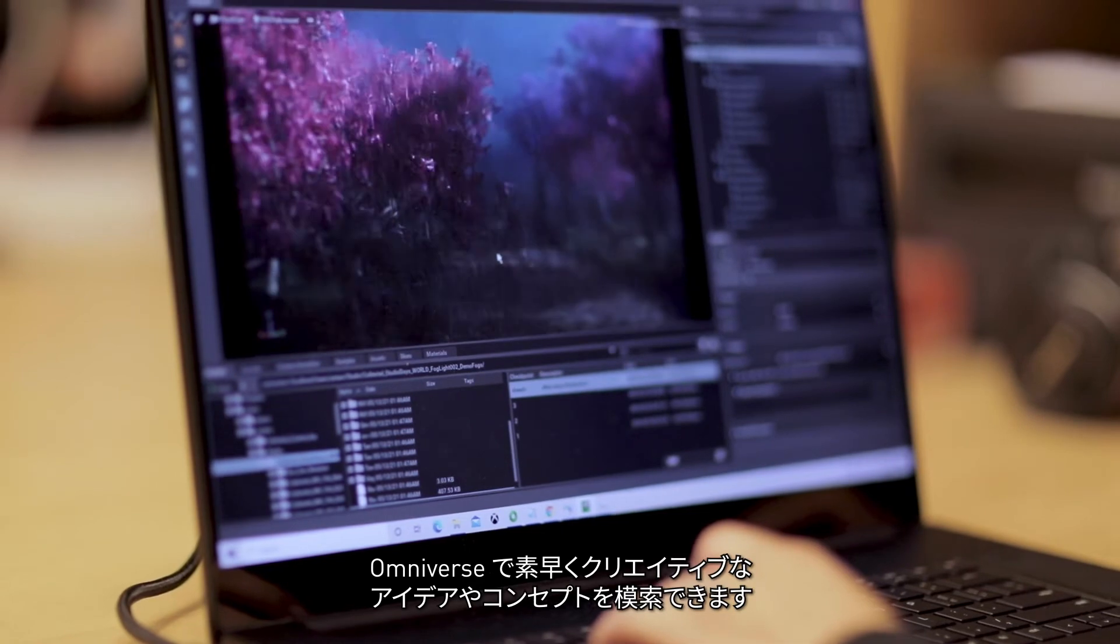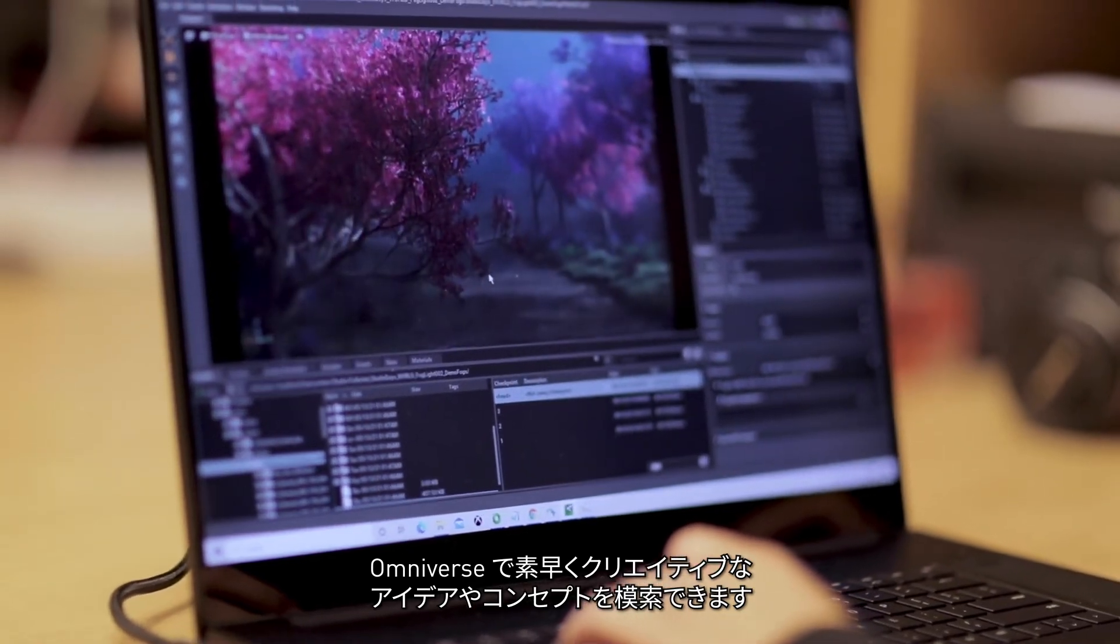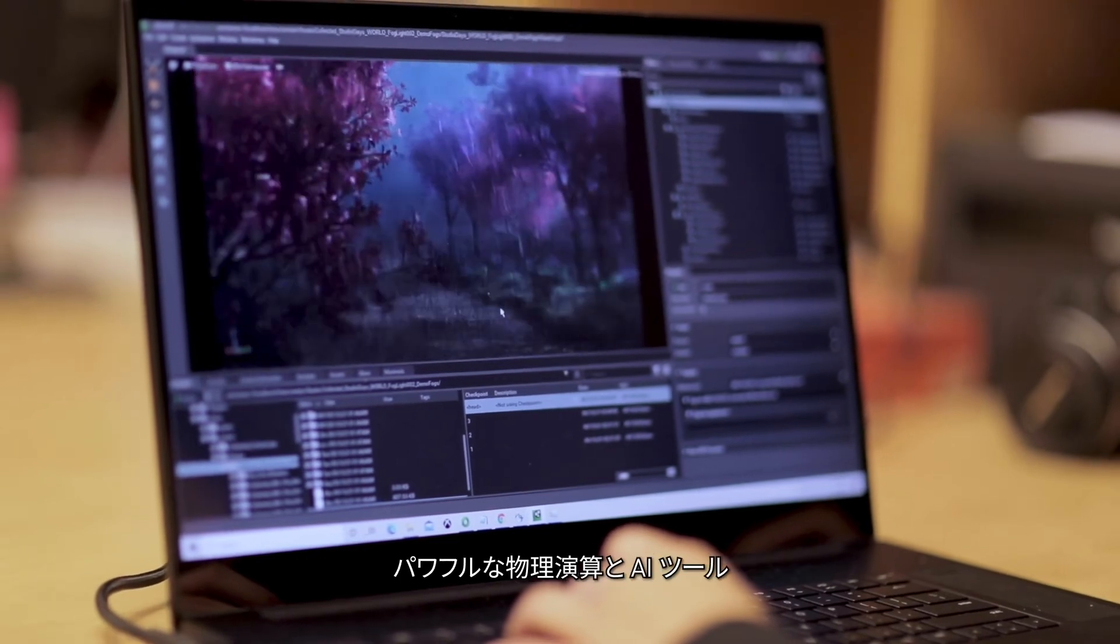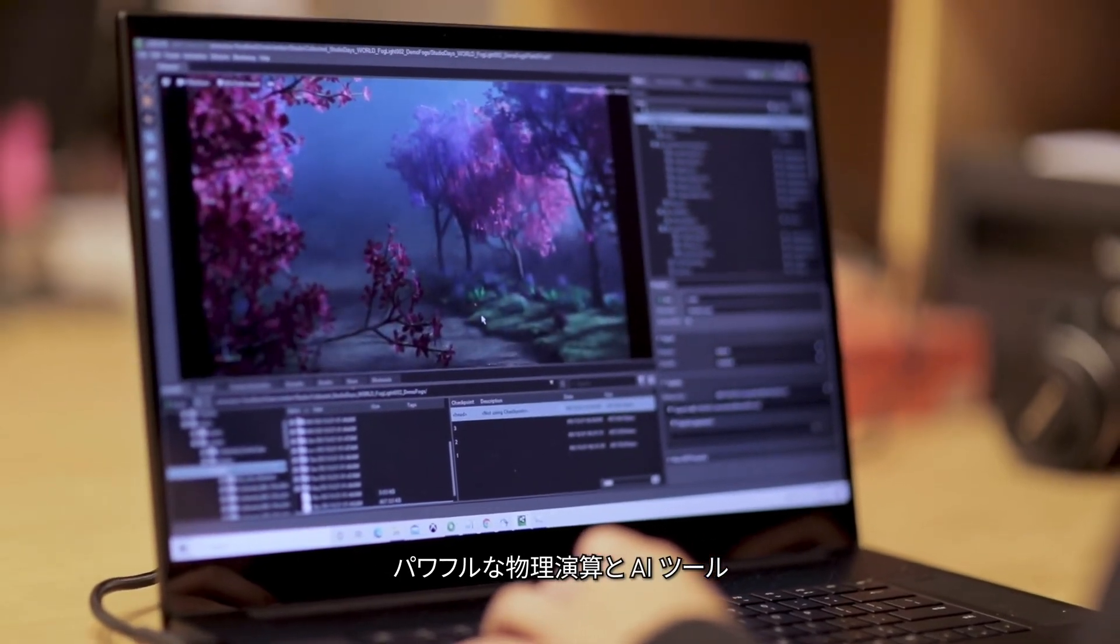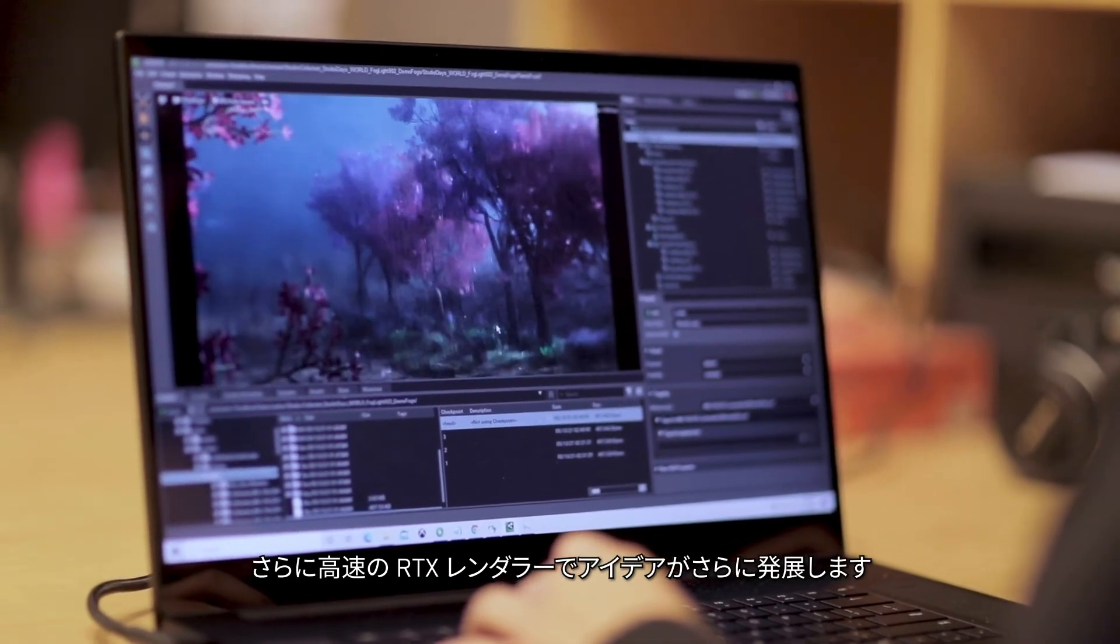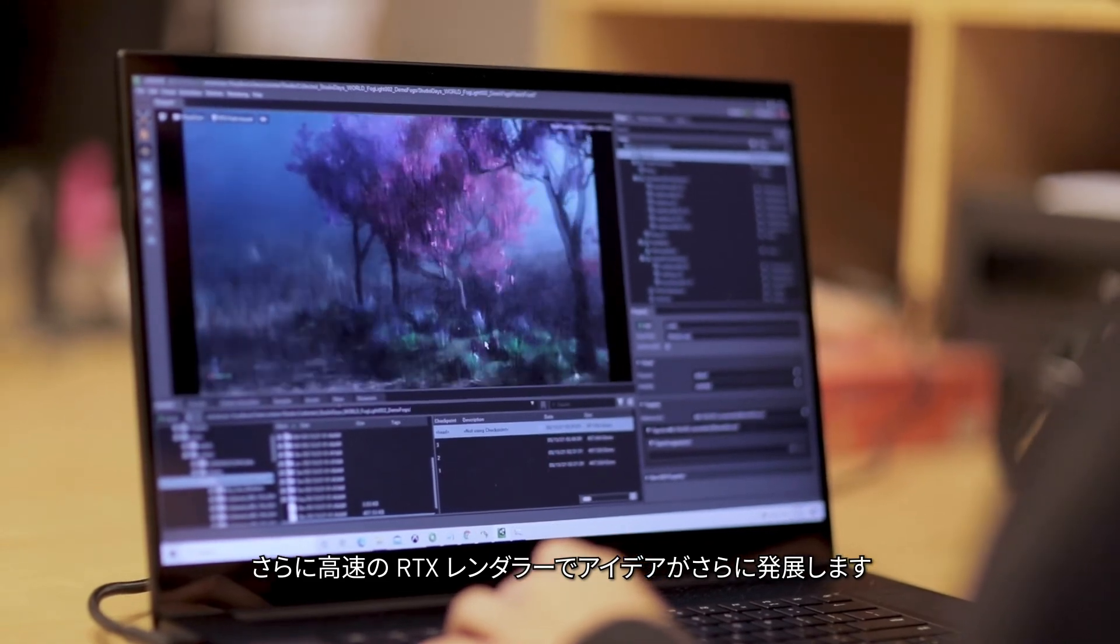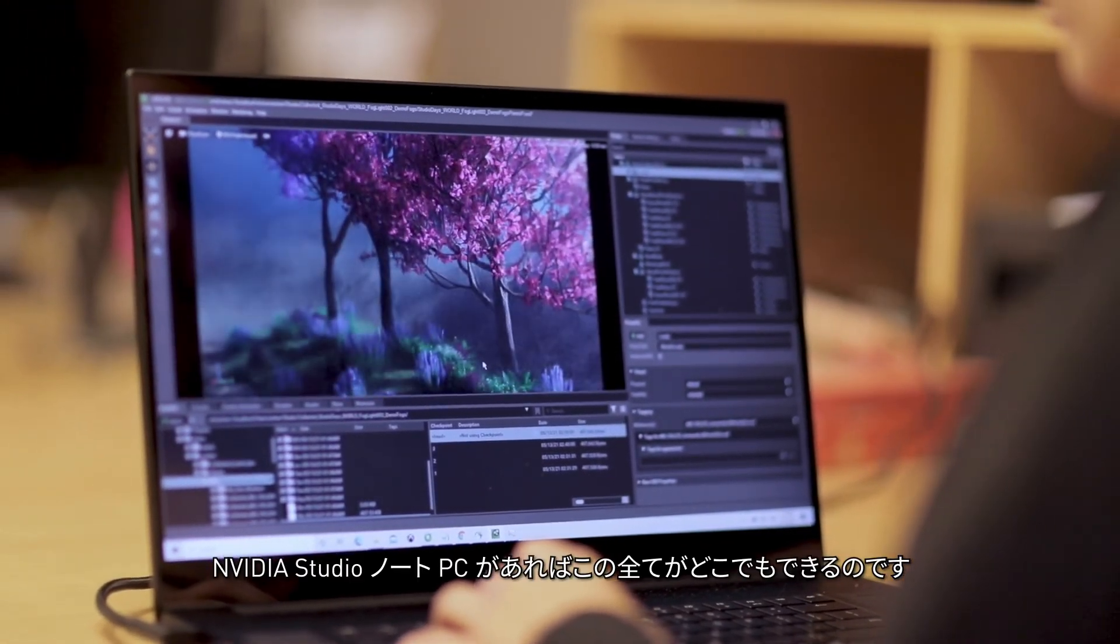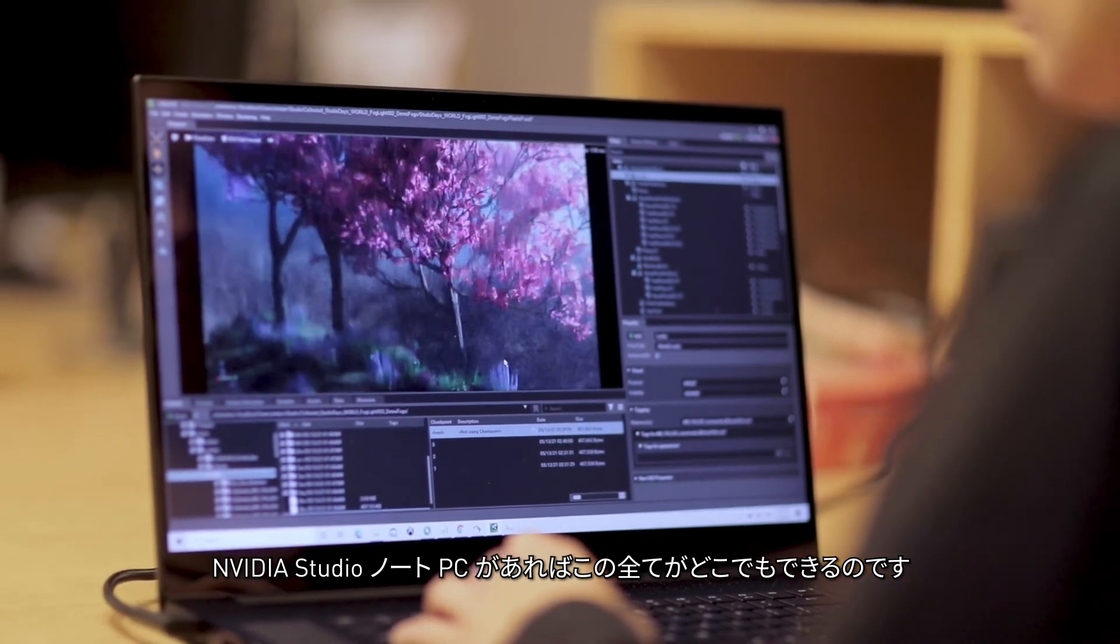Omniverse allows me to quickly explore creative ideas and concepts. The live connectors allow me to work with the apps that I love to use, and the powerful physics and AI tools, as well as the fast RTX Renderer, help me to take my ideas even further. And I can do this all from anywhere on an NVIDIA Studio Laptop.